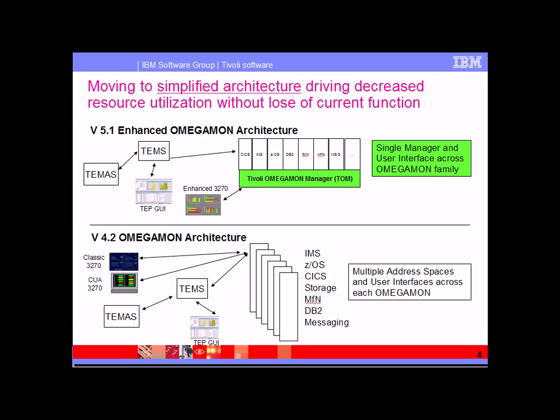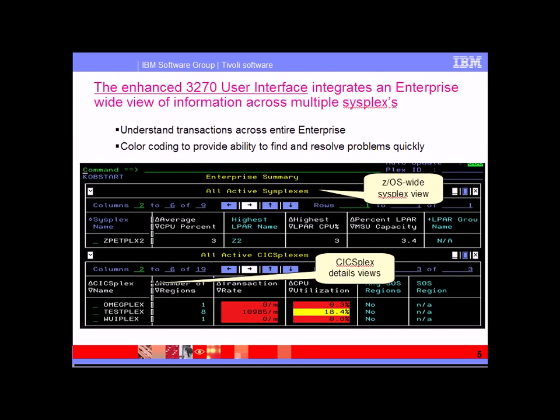Part of this ease of use and ease of deployment revolves around a simplified architecture. Instead of having a lot of redundant CUA address spaces and other address spaces on each z/OS LPAR, like you would have in the V4.2 configuration, now everything is going to go through a common consolidated Tivoli OMEGAMON manager or TOM address space. All the various agents and components connect to the TOM and you log on to one place and you can get to wherever you need to get in your 3270 interface.